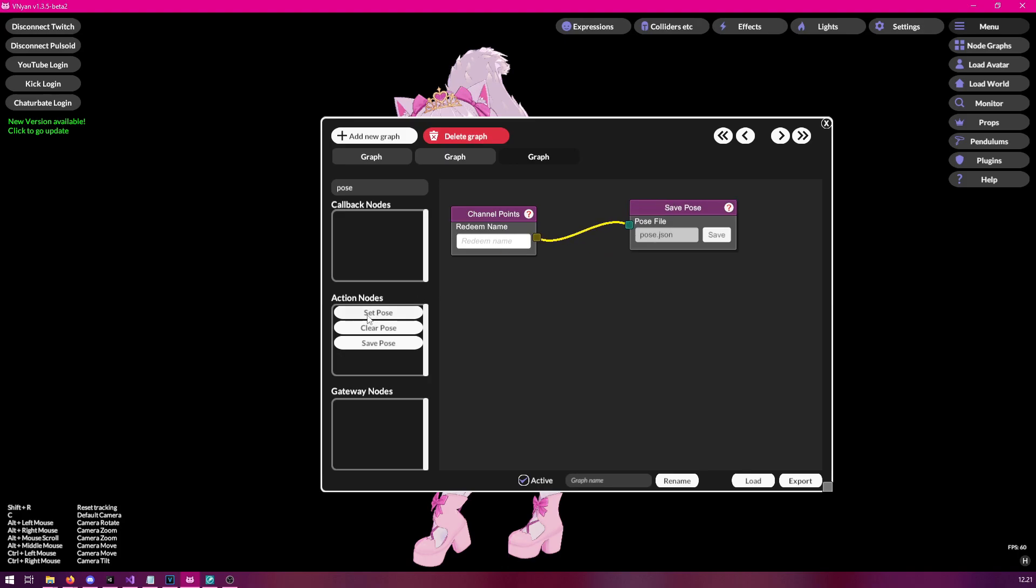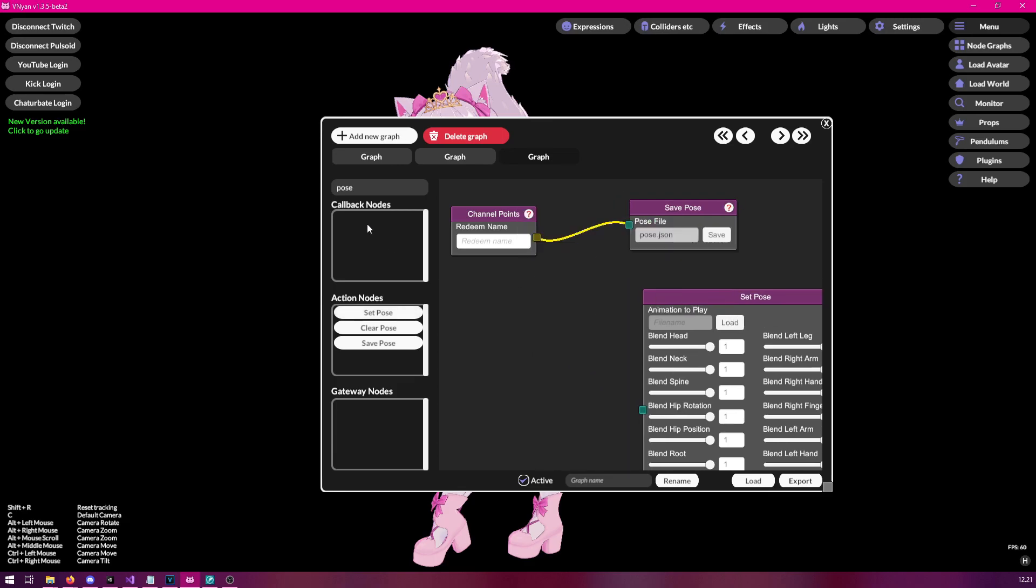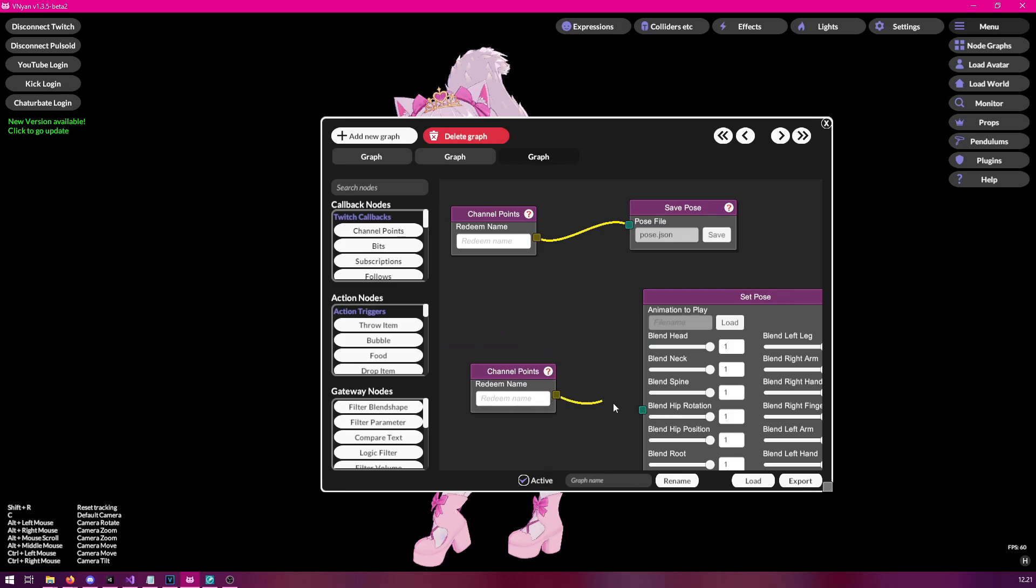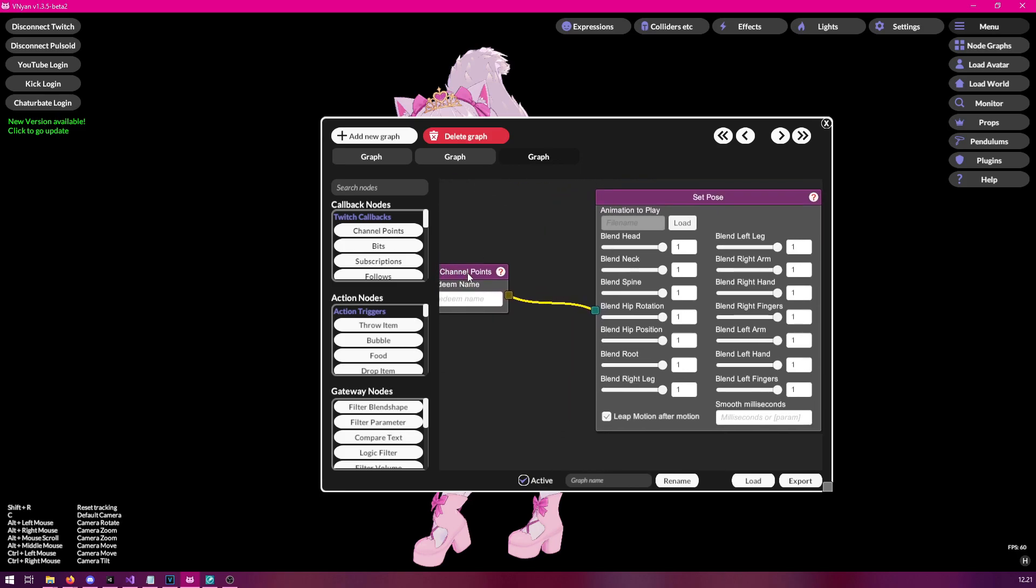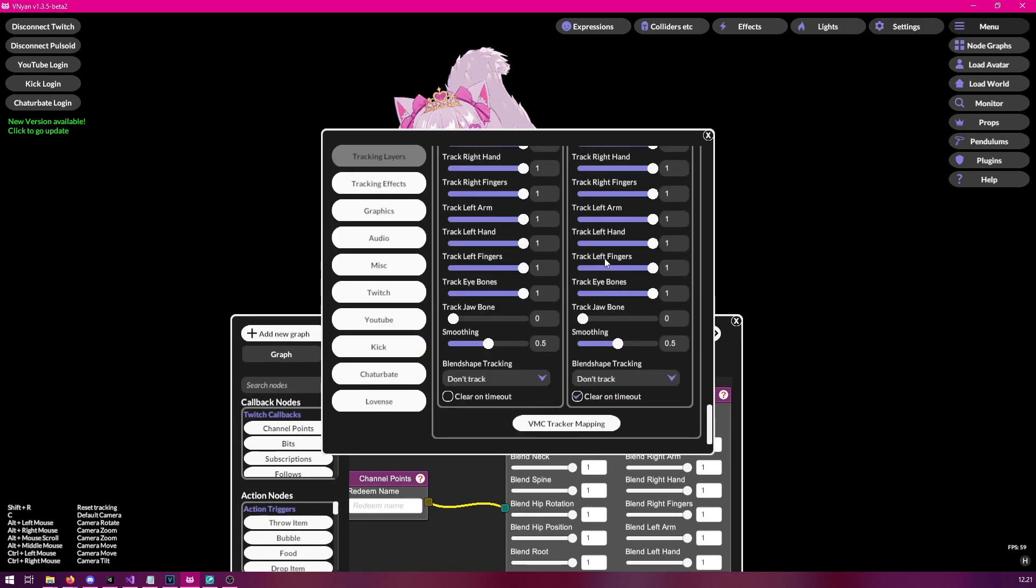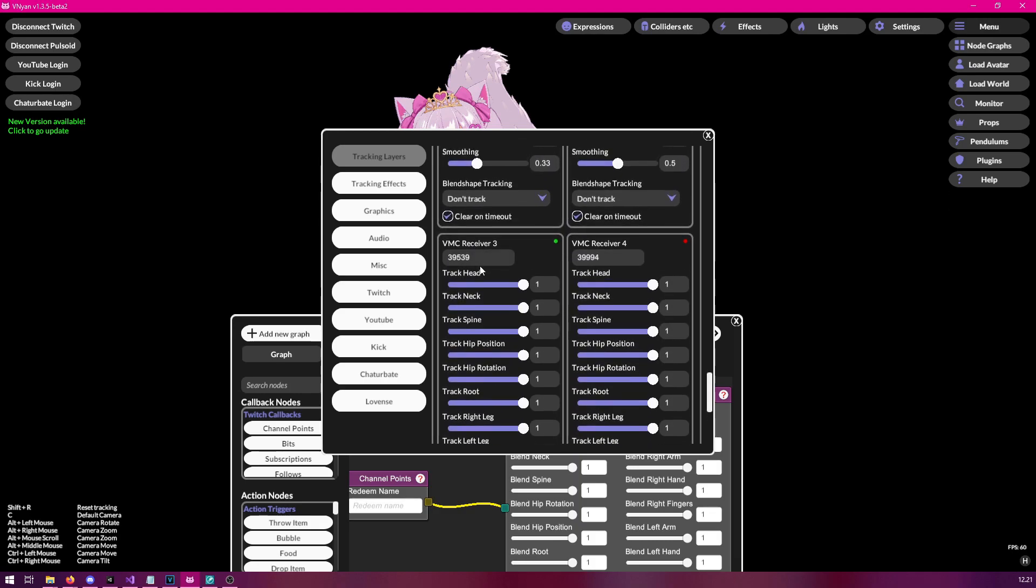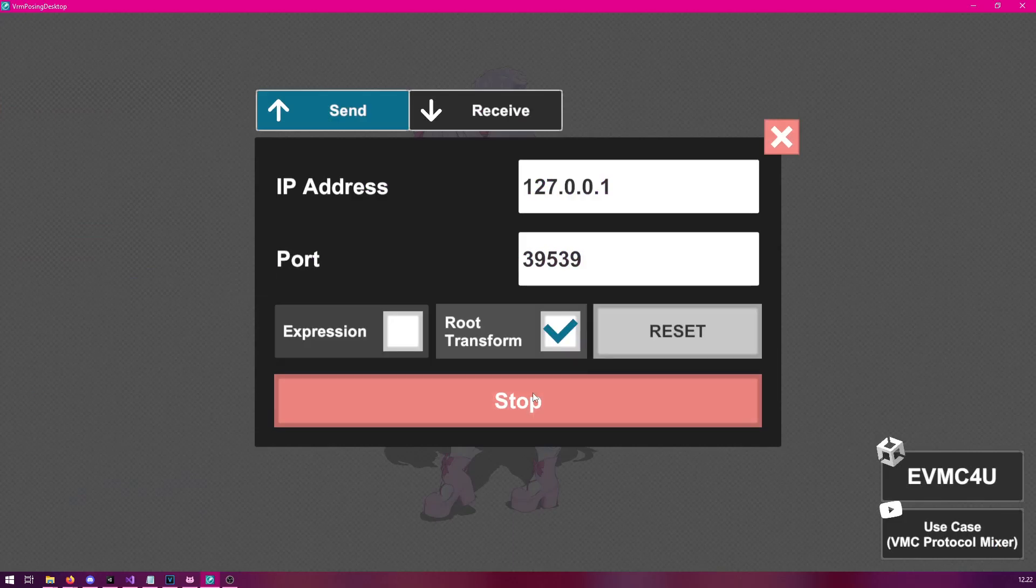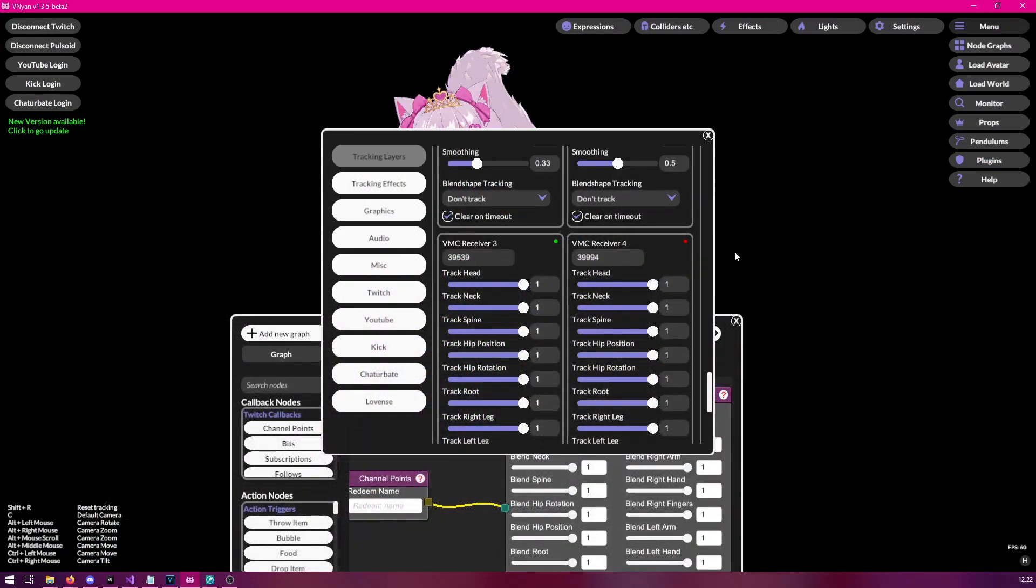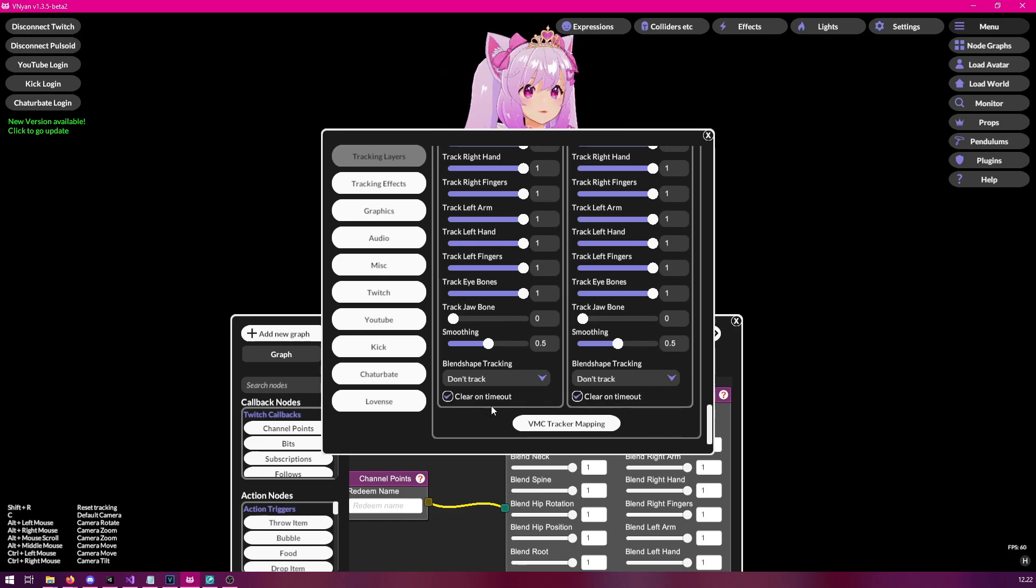Now how do we use this then? We need to start using the set pose. And we will again connect it to a dummy channel point node, like so. And now before we try this out, we should clear our current pose. And we can do this again by going to the settings and then changing the port to something else or shutting down the VRM Posing desktop. So in this case, let's just shut down the sending from here, like so. And of course, you will want to set the clear on timeout on so that it will remove the position or posture.